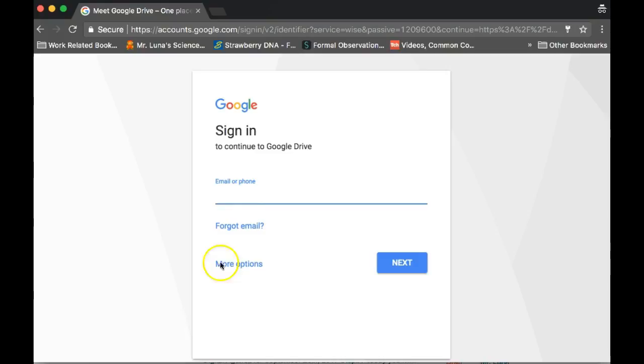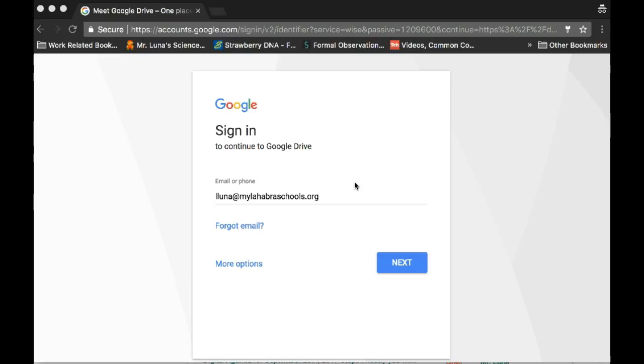If it asks you to sign in, because you're using the Google laptops you might be already signed in, but if it asks you to sign in once you go to drive, go ahead and sign in and put your password.